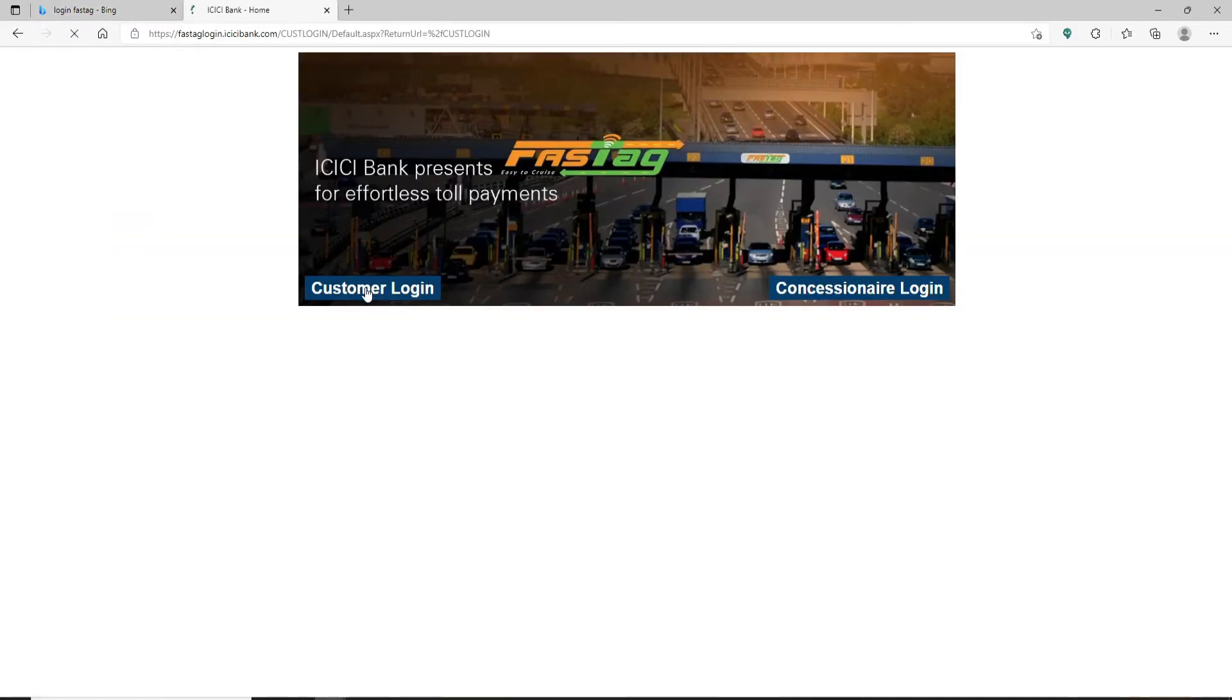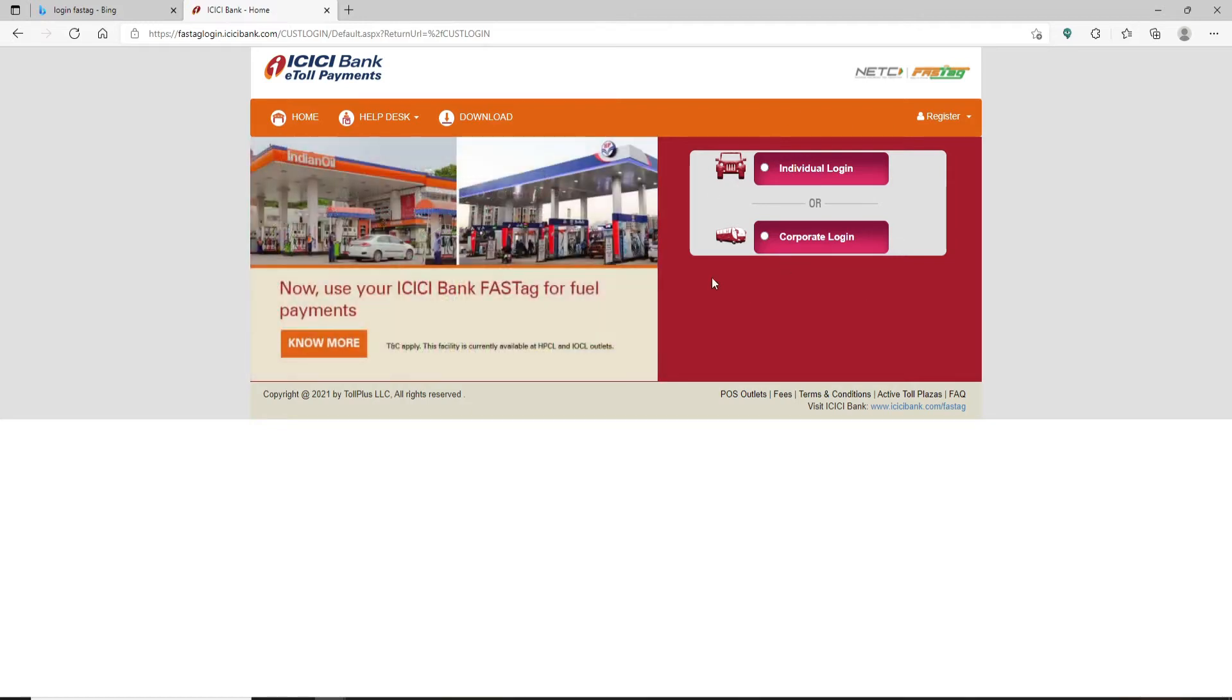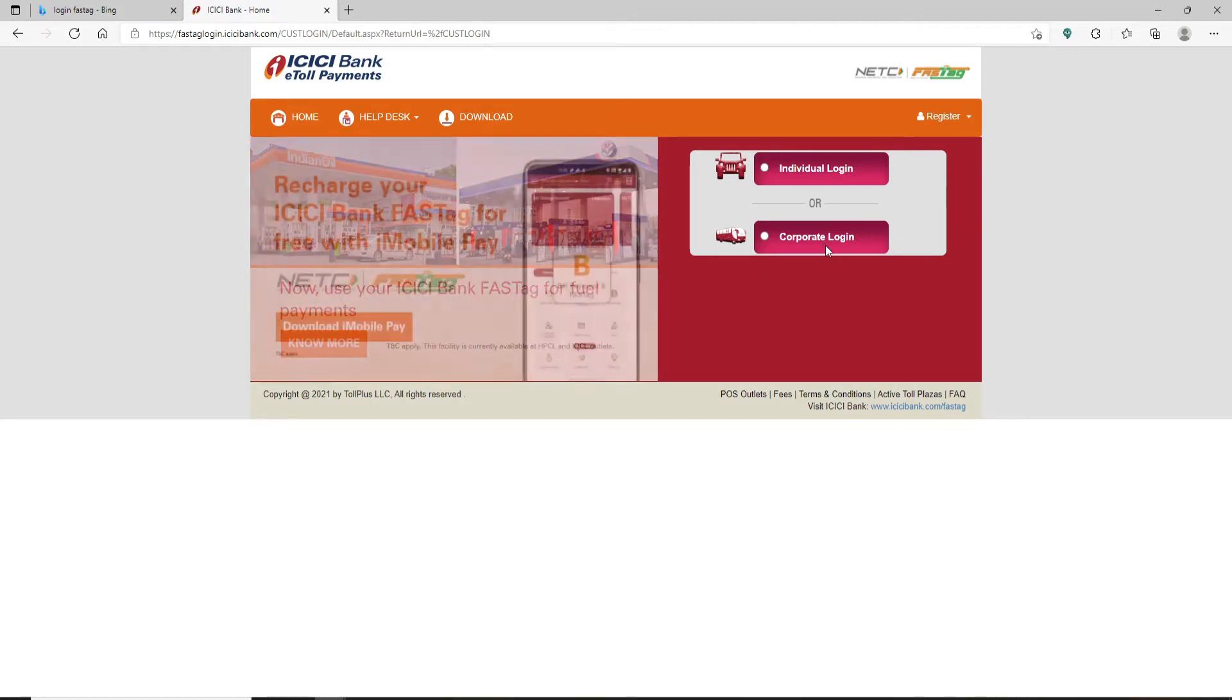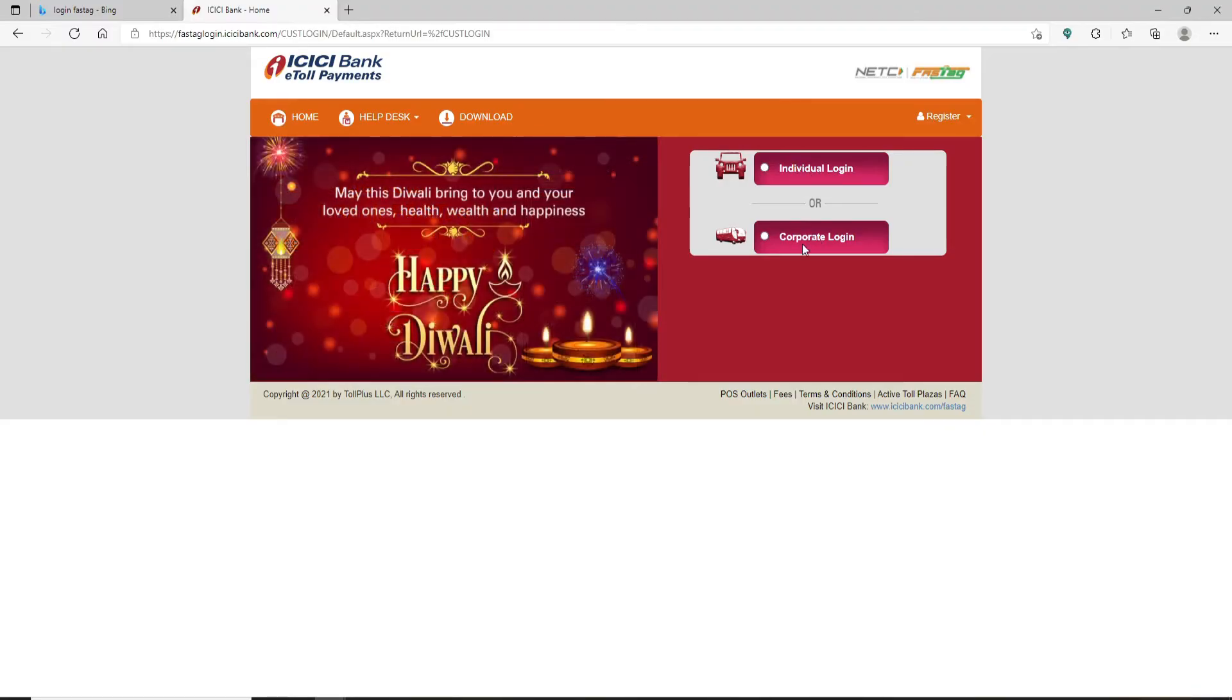Once you do that, on the next page click on the customer login button in order to log in as a customer. On the right hand side you'll be able to see two options displayed: one is individual login and the other is corporate login.